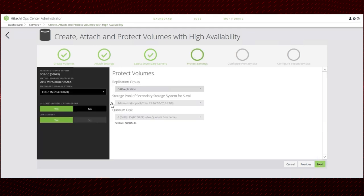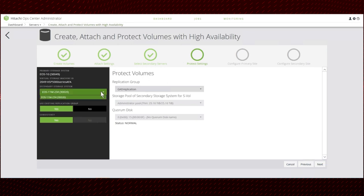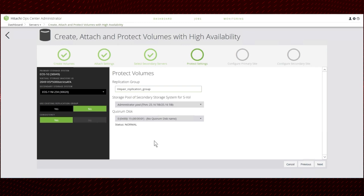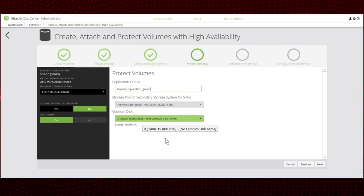Next, configure the volume protection settings. Select a secondary storage system. You can either choose an existing replication group or create a new one. Let's create a new replication group. Select the pool to use for the secondary volume and select the quorum disk.